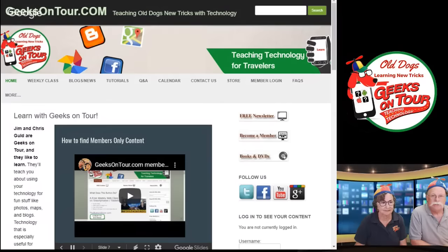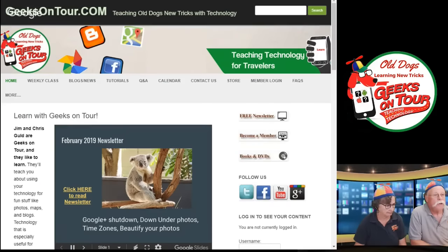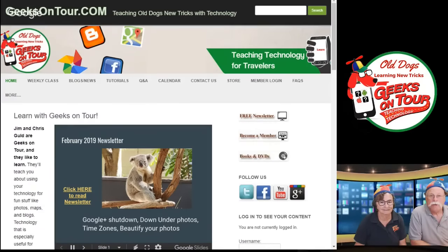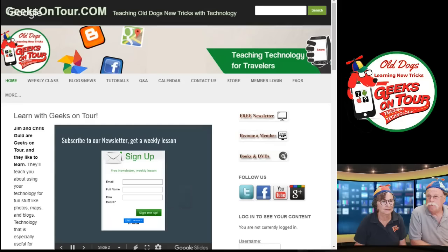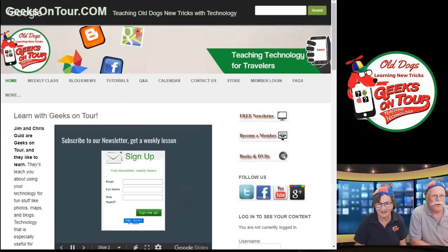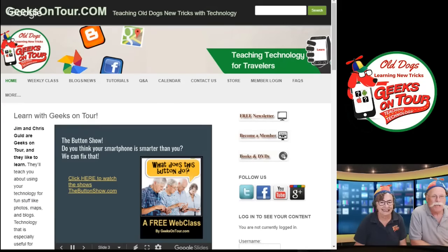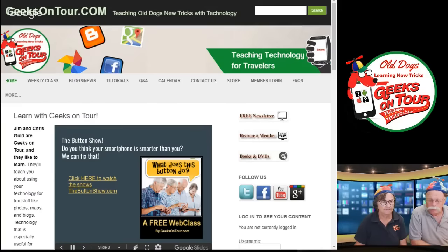At our website we have a weekly class, tutorial videos — 551 of those up there for members — and members also get show notes for these shows.